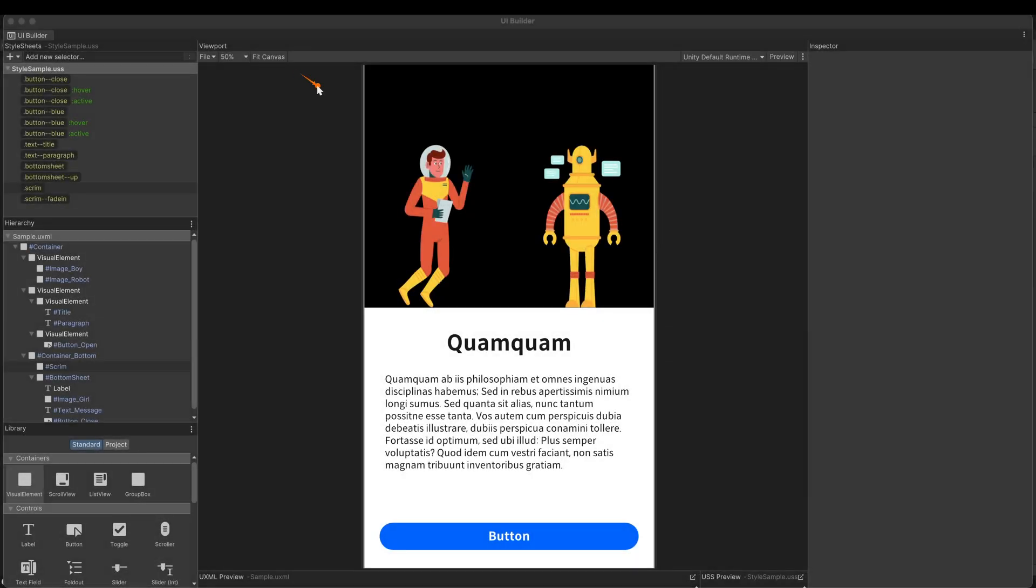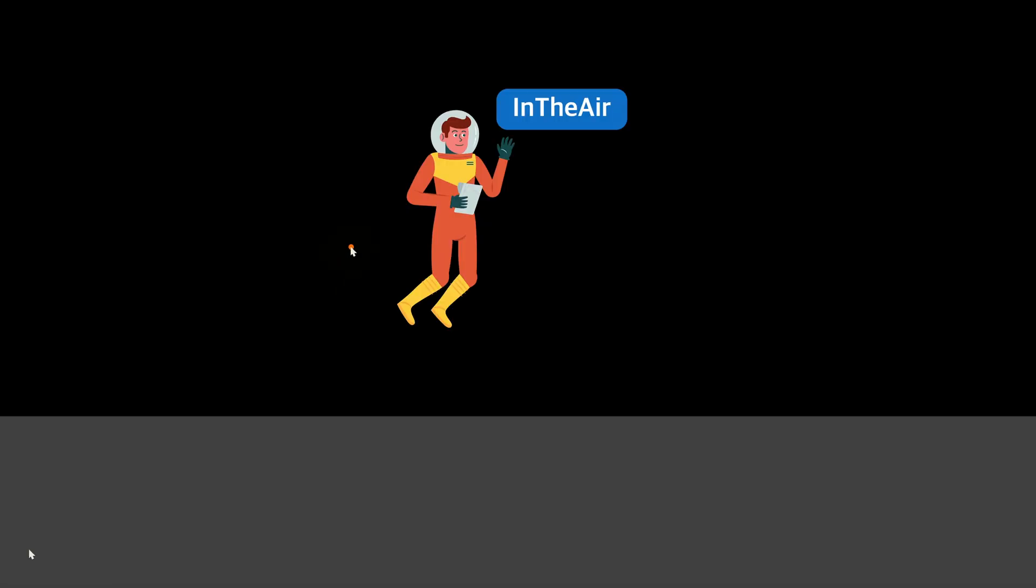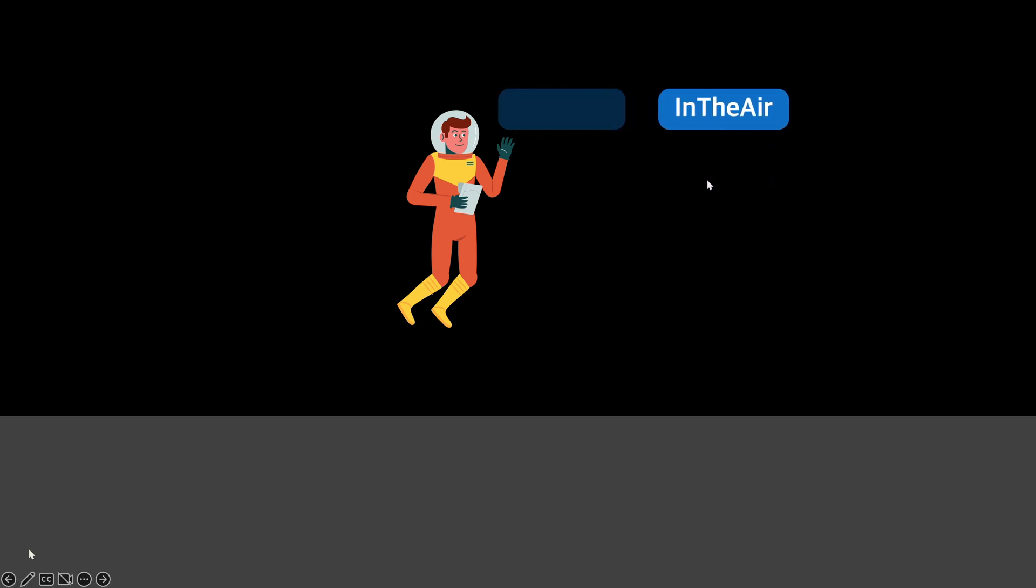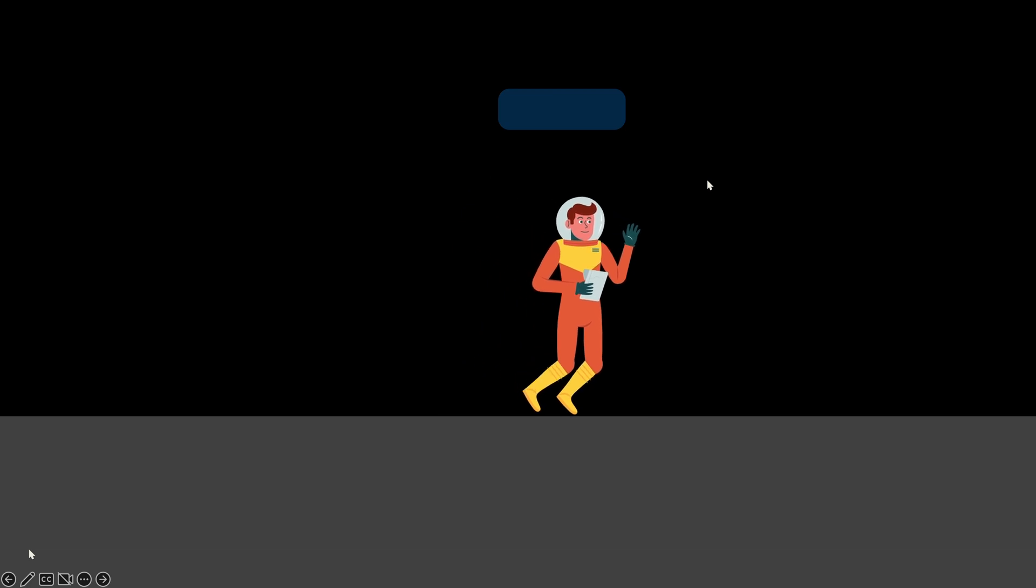This boy will be animated using the transition animation. I'll make two states or styles, one on the ground, the other in the air. Then I'll remove the in-the-air style when the scene starts. If I set duration and easing properly, the boy will be nicely animated without great difficulty.